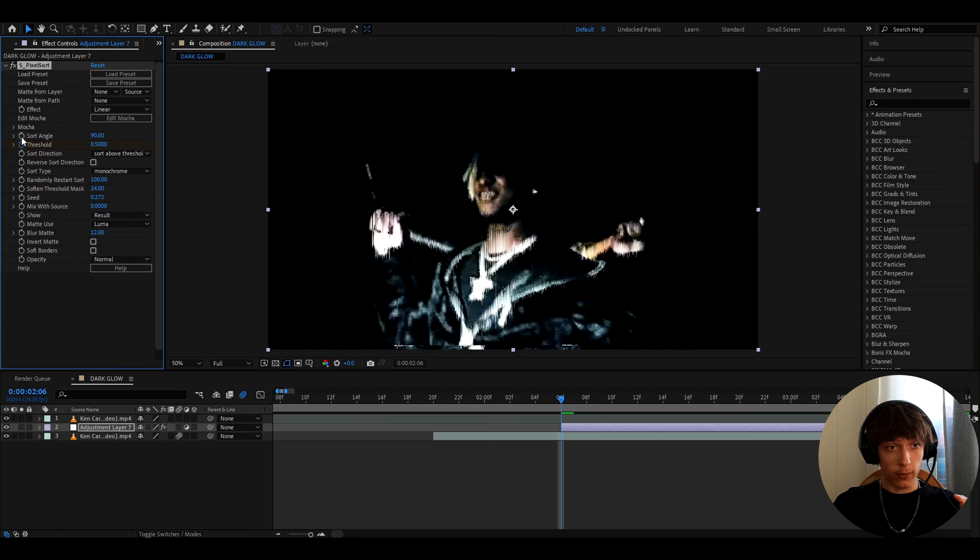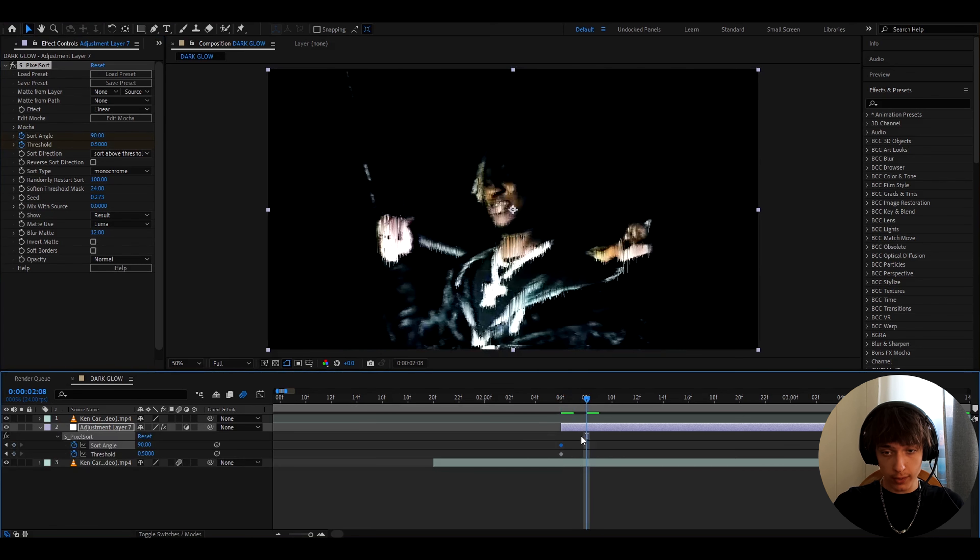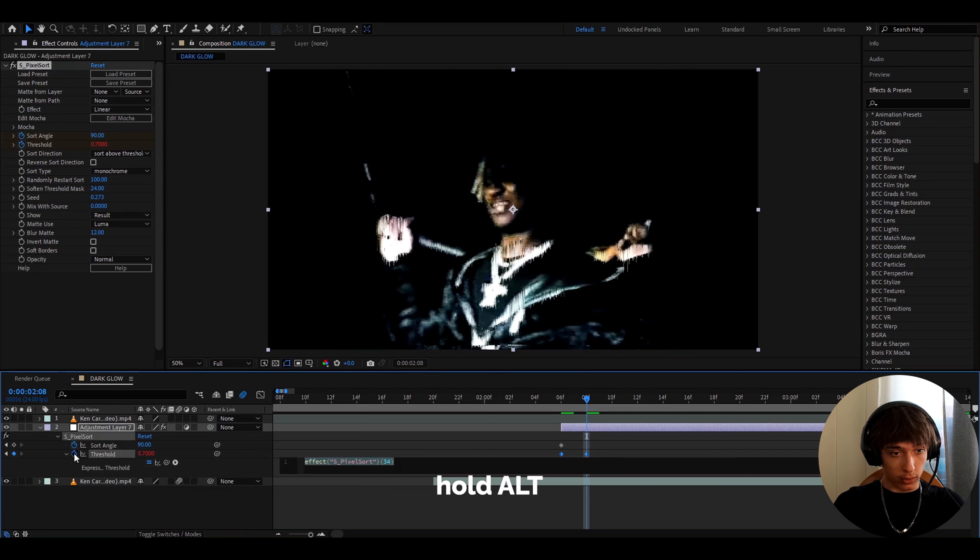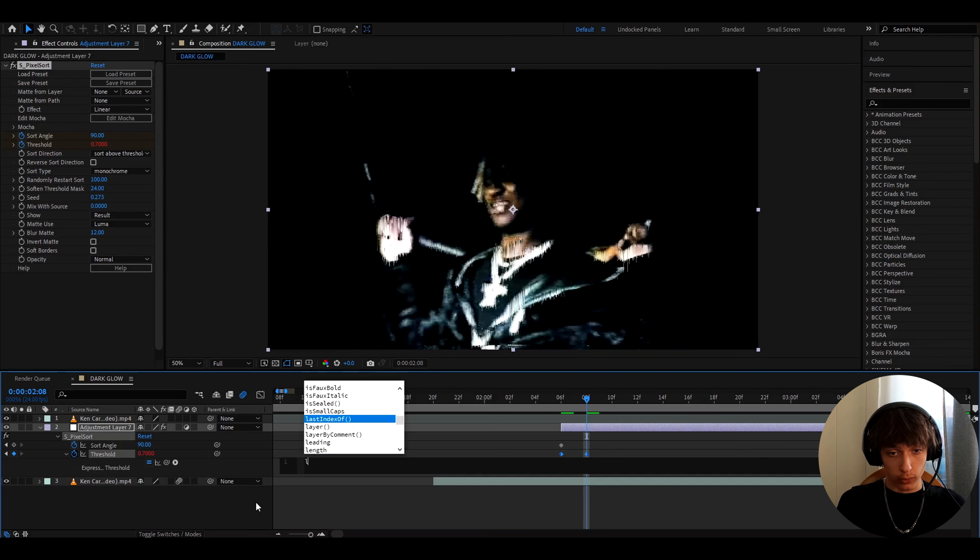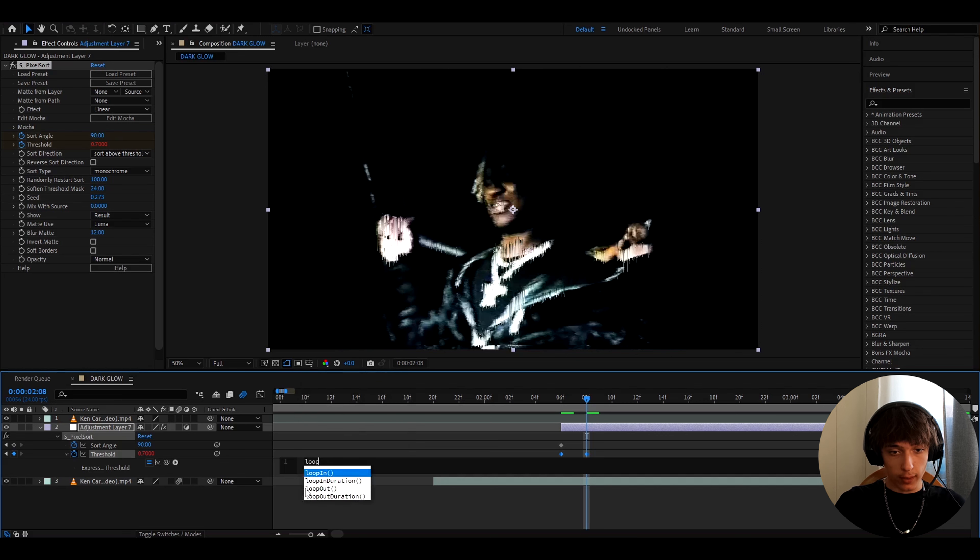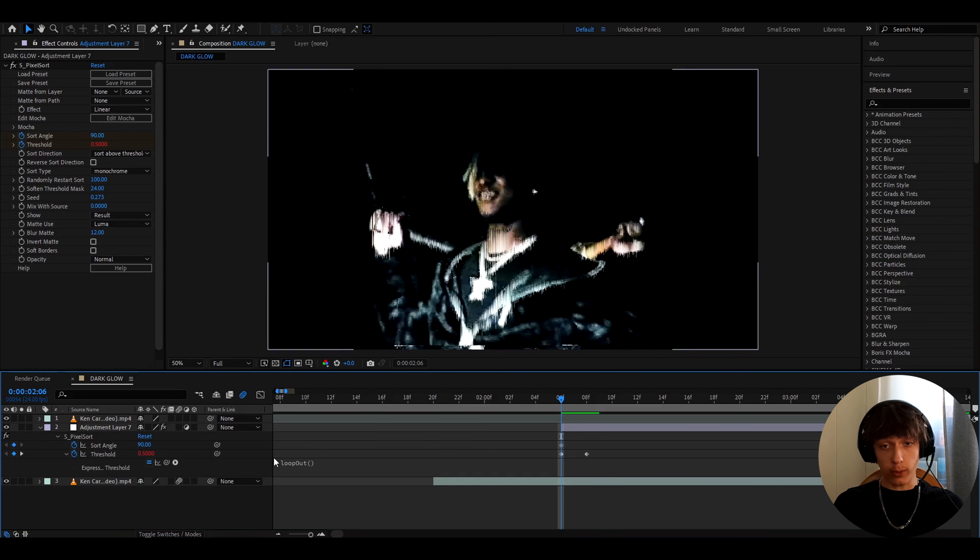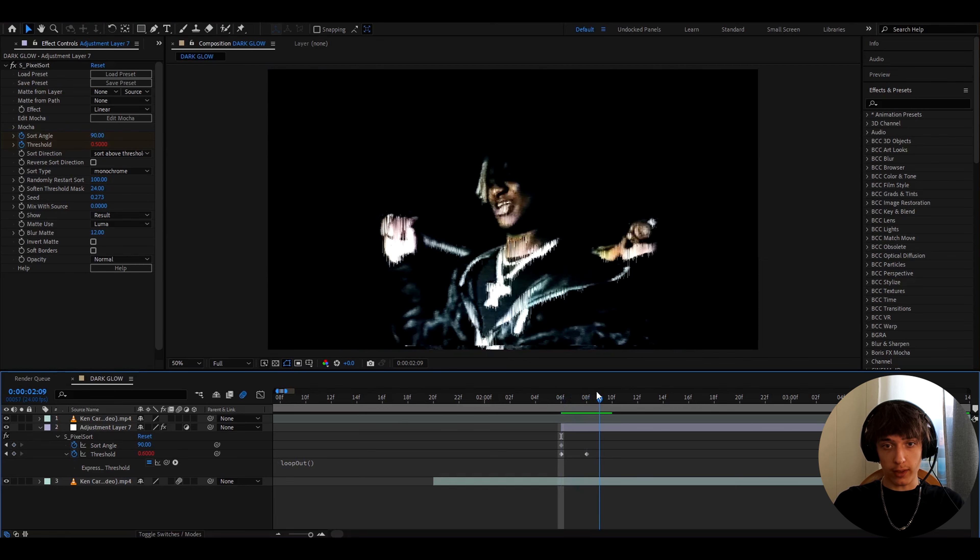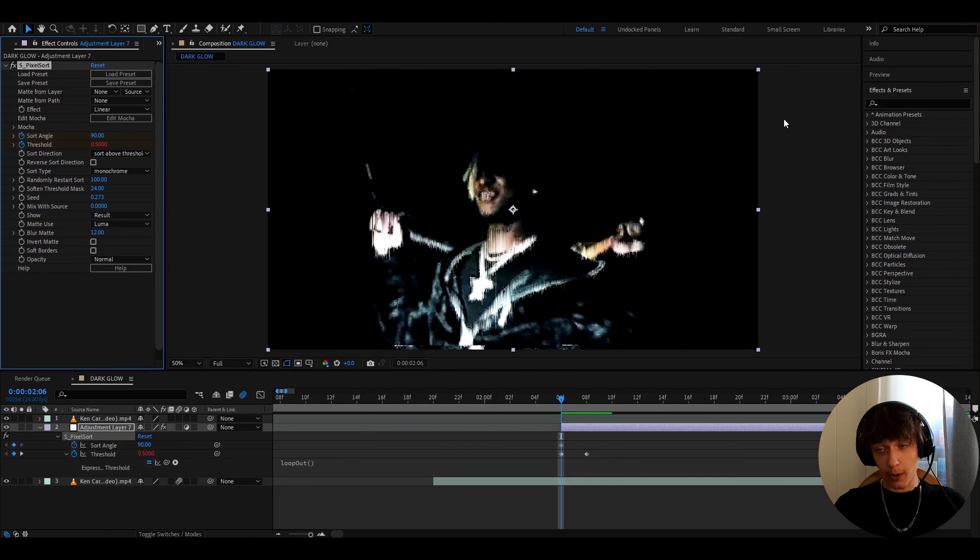Now let's also keyframe the sort angle, and now let's press u, and let's go 2 frames forward like this, and here let's make the threshold to 0.7. And now hold alt and press on this clock stopwatch thing, and here we can type loop, and then press on this loop out thing, and just press out here.